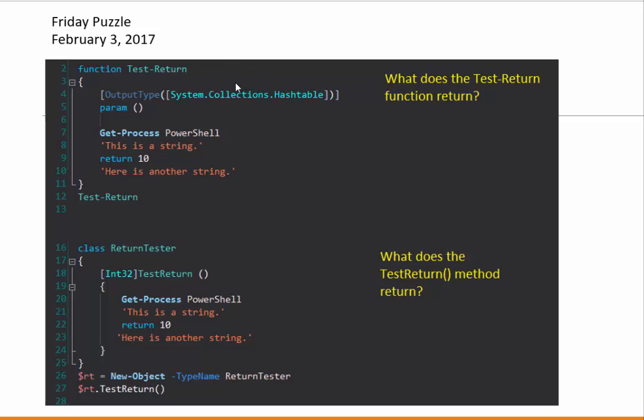It compares a function that has a return keyword to a PowerShell class that has a method with a return keyword. And it asks, what does the function return? And what does the method return? So in this video, I'm going to answer that question.